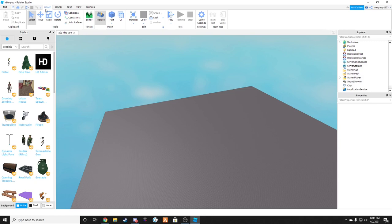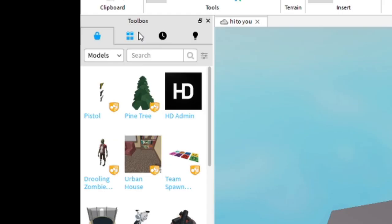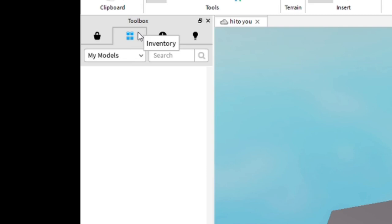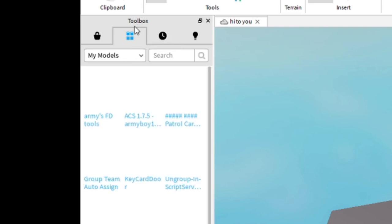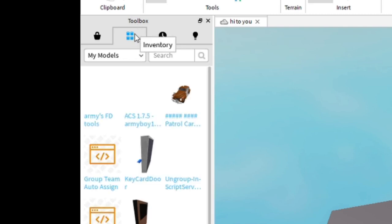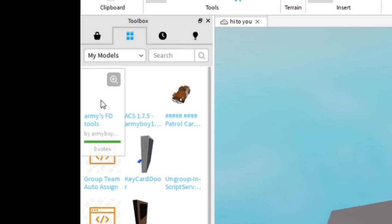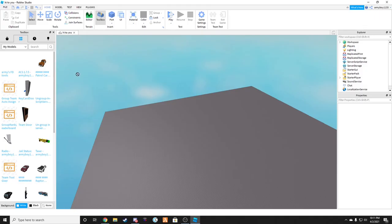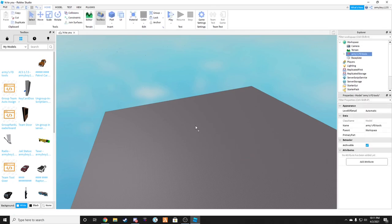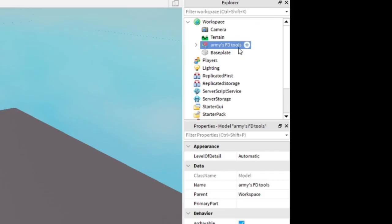Once you're back into Roblox Studio, open your toolbox. Go into my inventory. Find Army's FD Tools. Drag it in. And then you have an explorer.